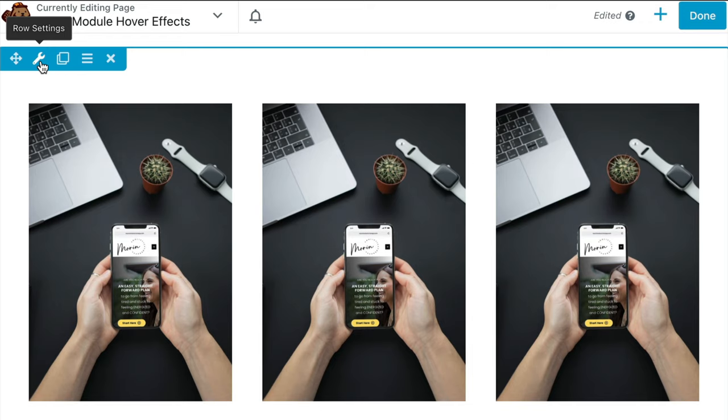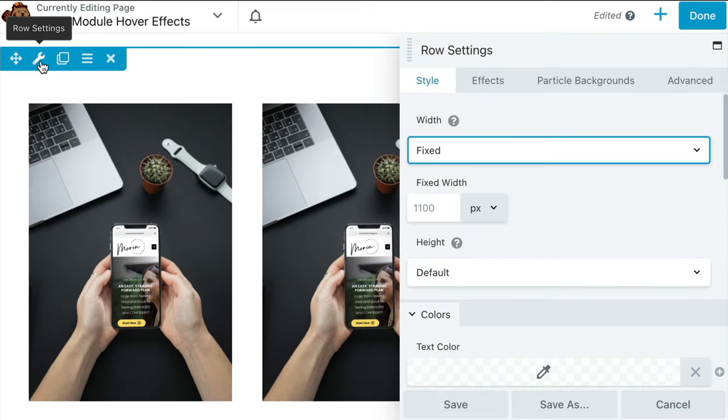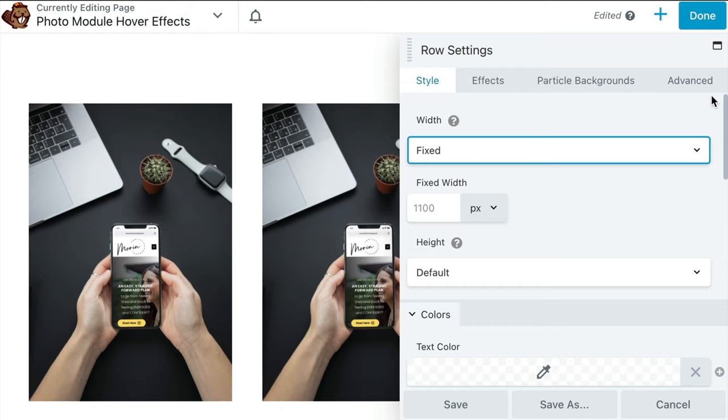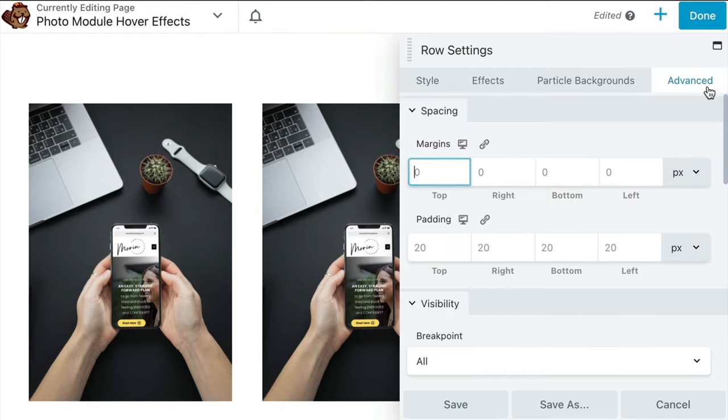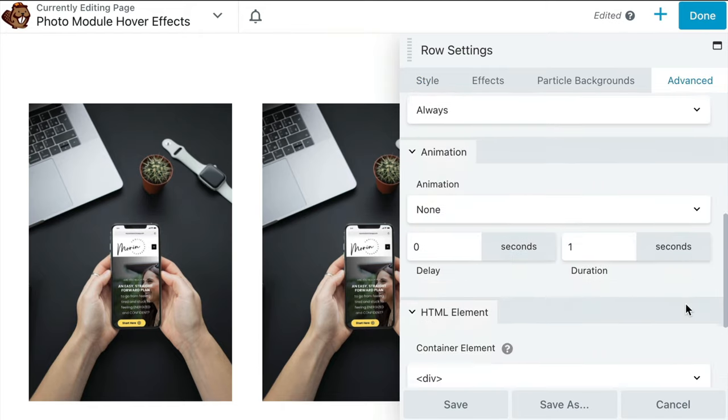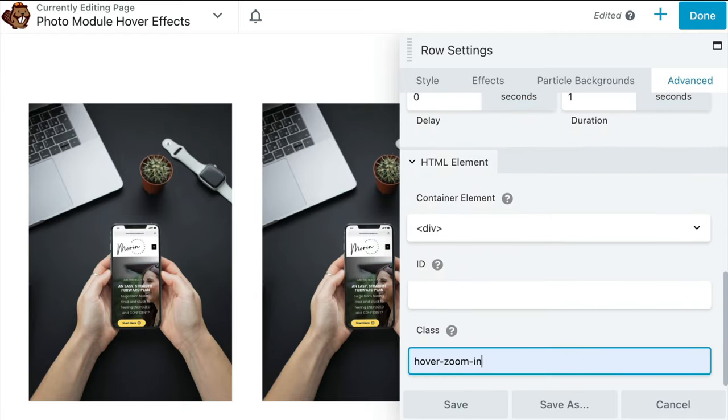To do this, simply click on the gear icon for the row settings and in the pop-up, click on the advanced tab and scroll down to the HTML elements tab. In the class field, you will enter your custom class to apply to the entire row.